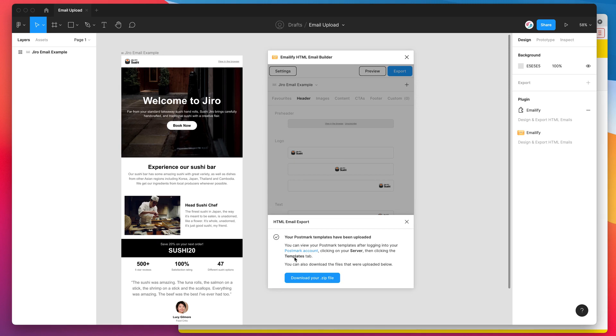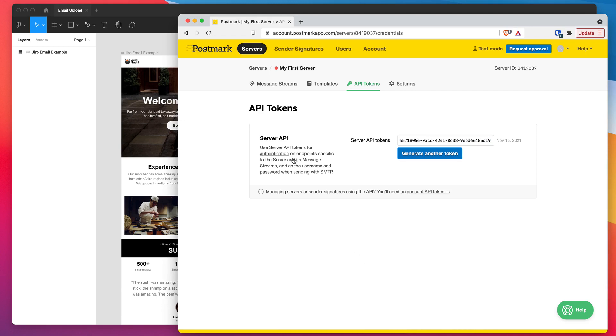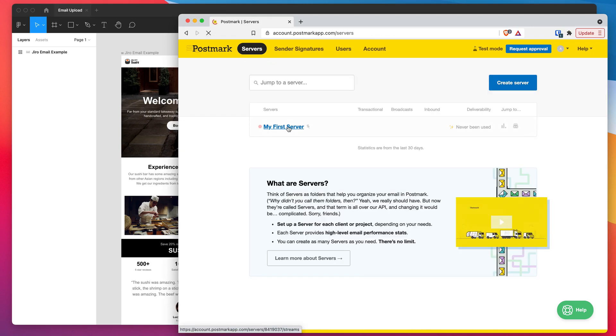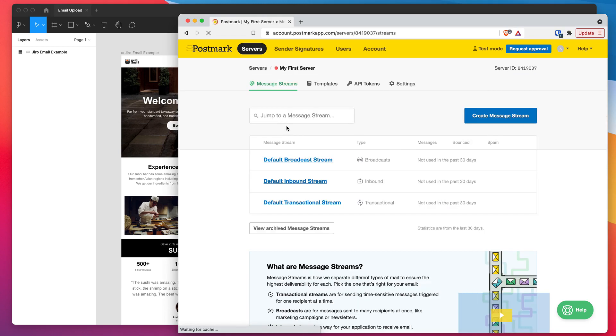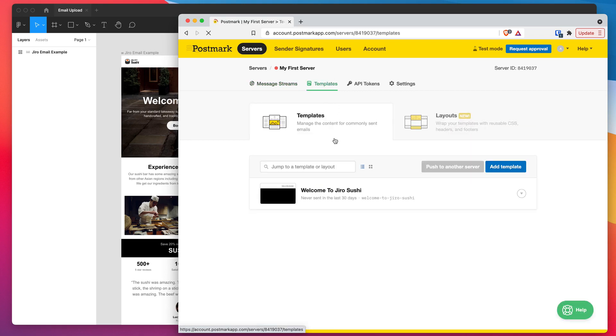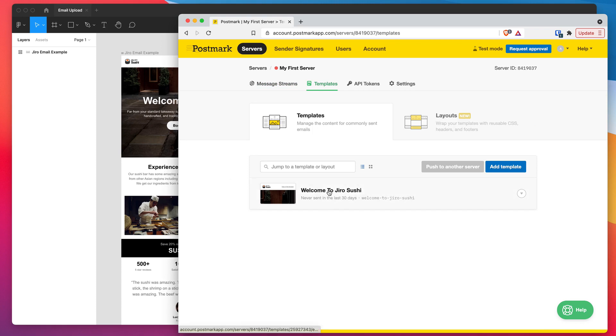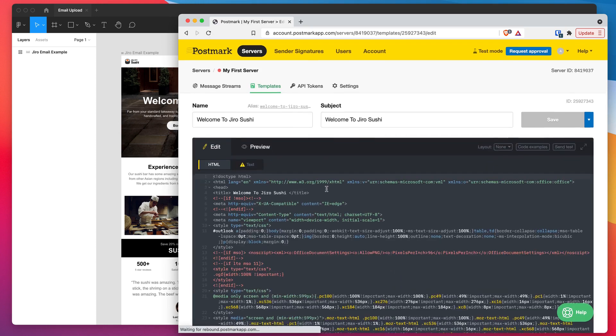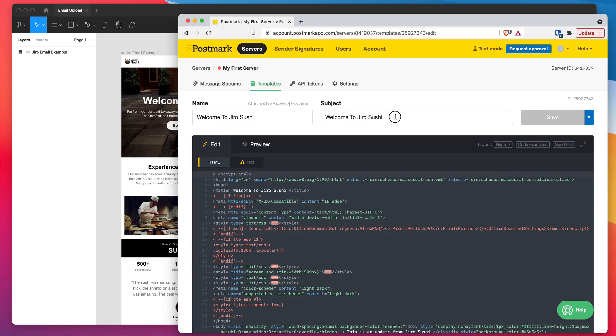And we can view that by logging into our Postmark account, clicking on server, then clicking on the templates tab. So I'm already logged in, so I'm just going to jump back into my browser, go back to my Postmark account. So it told us we have to click on our servers tab, click on the server that we got the API key from. And then it said to click on the templates tab. So I'm going to go ahead and do that. And there we go. So you can see that's our template that's just been uploaded from the plugin. It's just been uploaded into our Postmark templates list. So if I go ahead and click on that template, you can see here that it's got our subject line that we included.